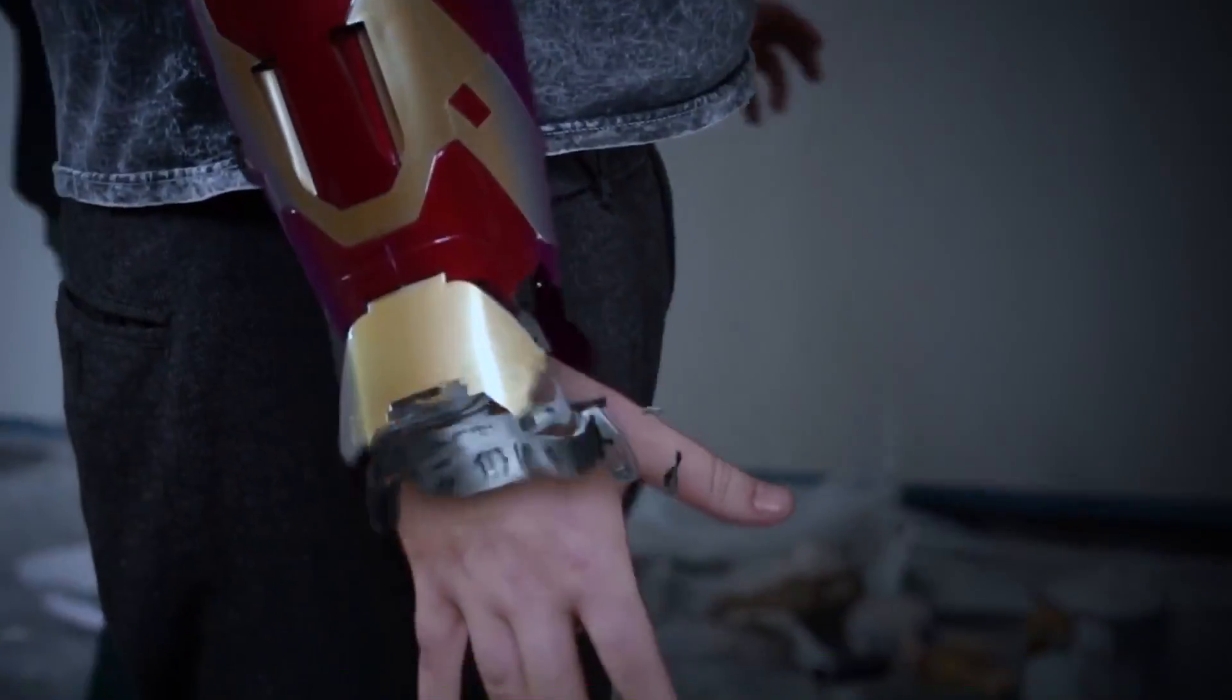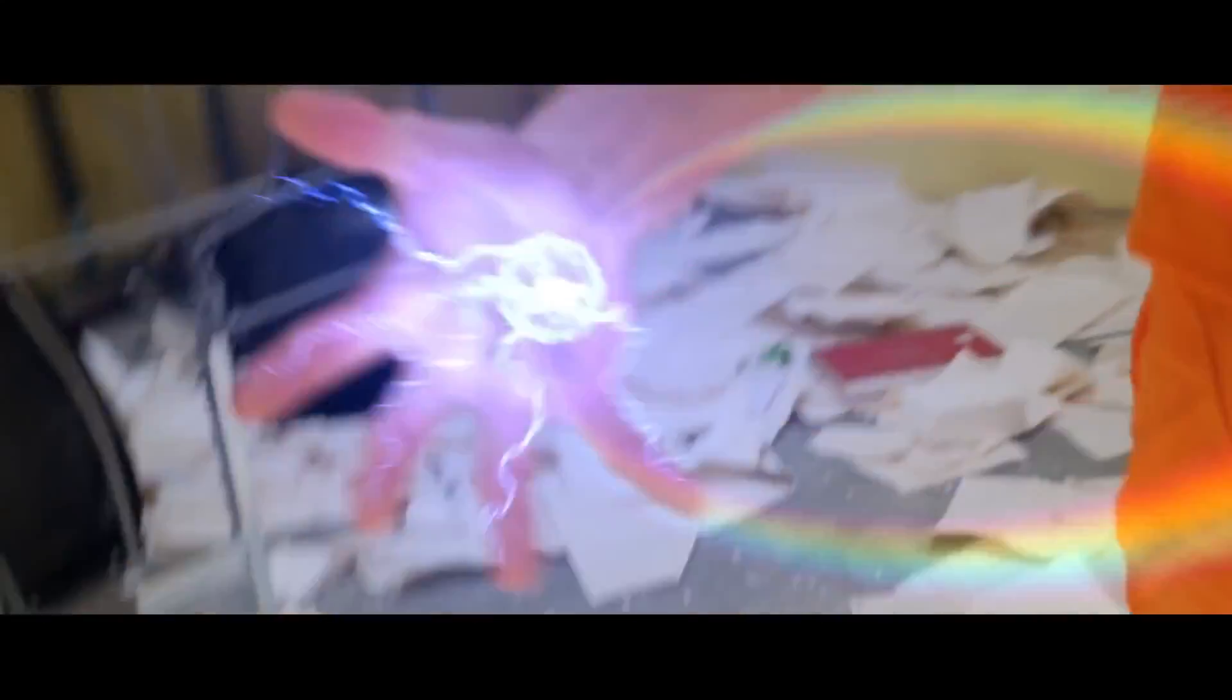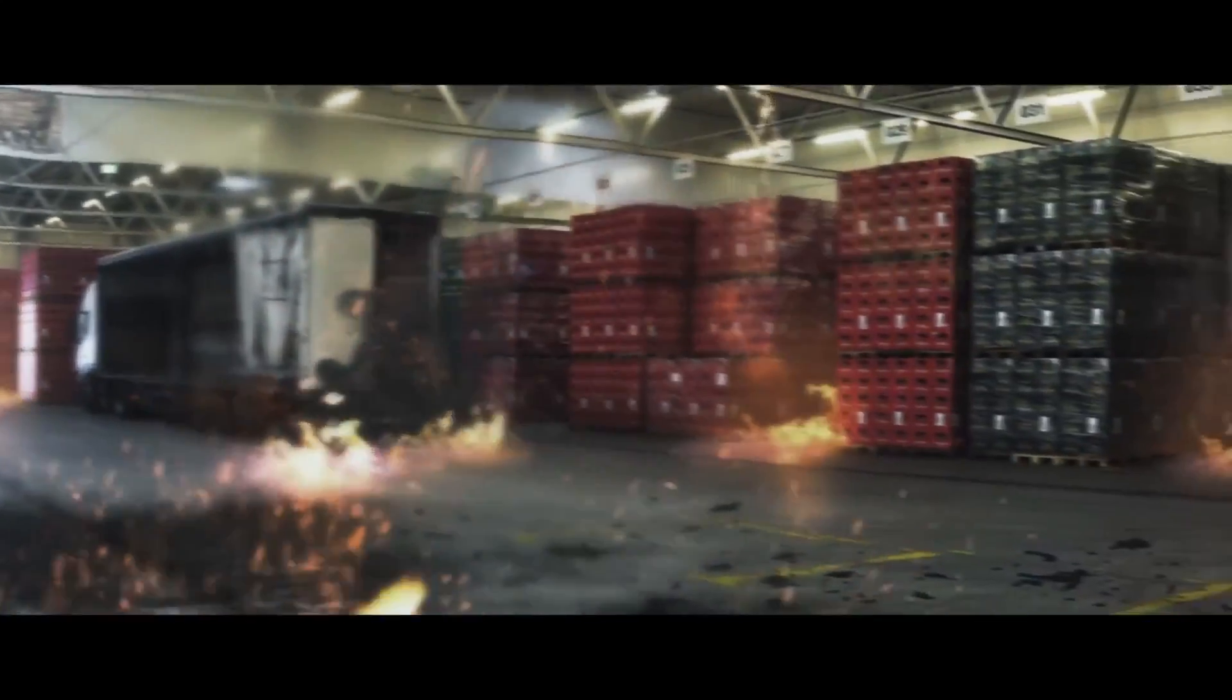Are you a content creator looking for effects to bring your videos to a whole new level? Welcome to Production Crate.